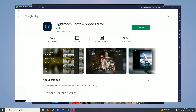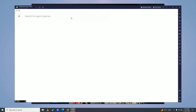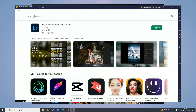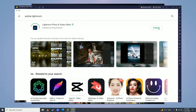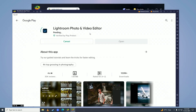Click on the search icon and search for Adobe Lightroom — if this window doesn't open for you, click the search icon and search Adobe Lightroom manually. Then click Install, and the Play Store will start downloading Adobe Lightroom.